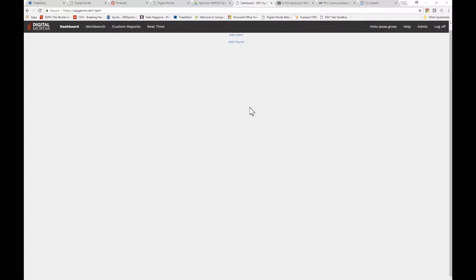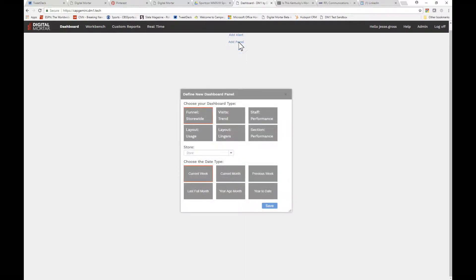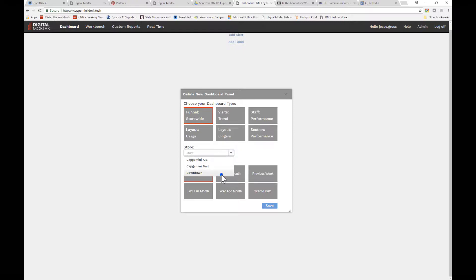Building one is super simple. Let's start with panels. To add a panel to the dashboard, just click on Add Panel. You pick three things to create a dashboard panel: the type of visualization, the store, and the date type. Let's quickly take a look at each viz type. I think store and date are pretty self-explanatory.